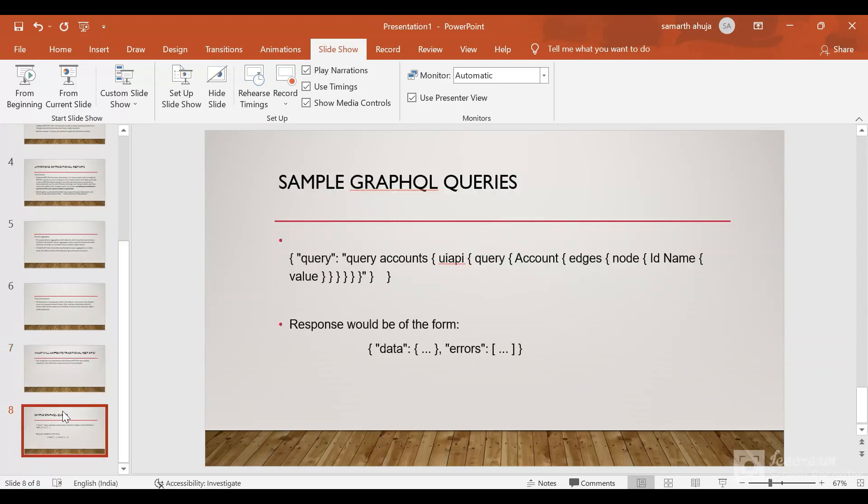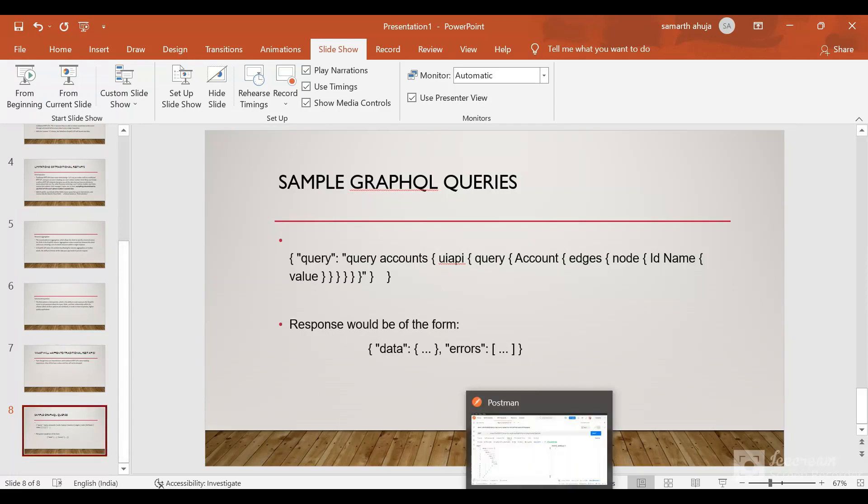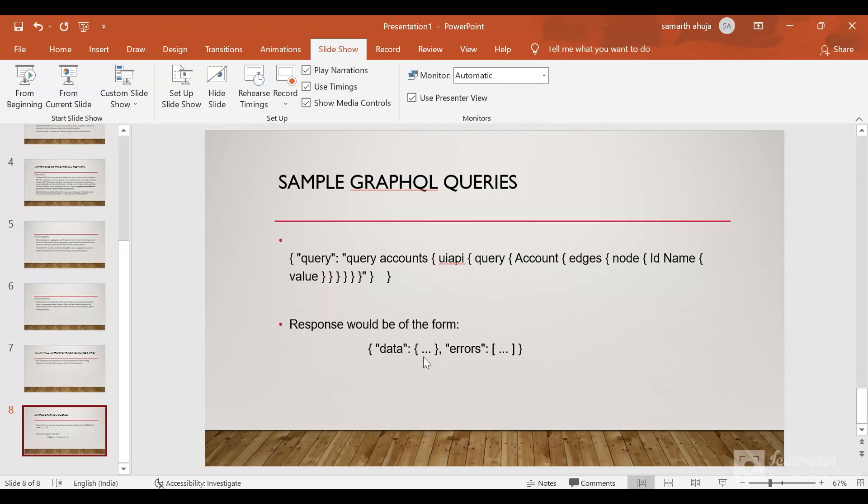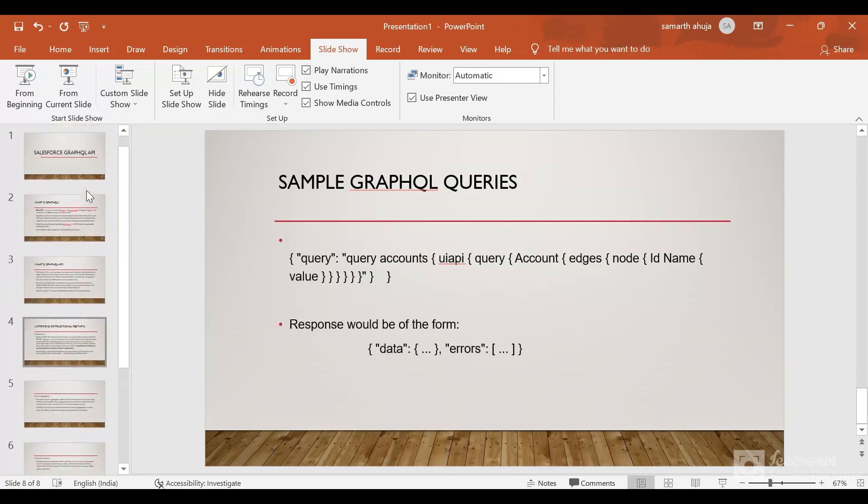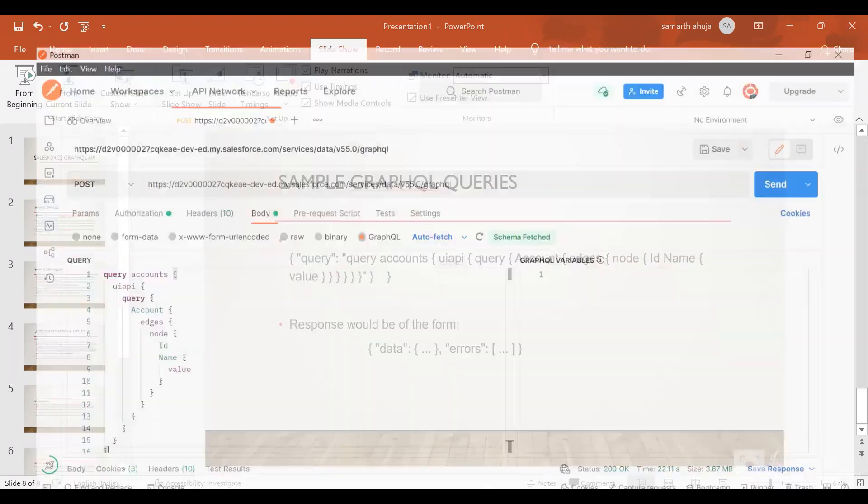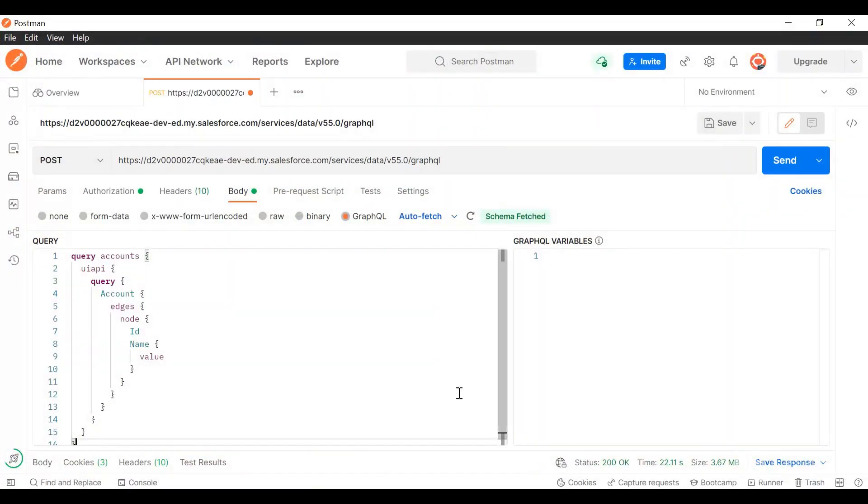So now we have some sample queries. We'll do a demo from Postman and I'll show you how to make a Postman call and give the body for the GraphQL queries and how response would be returned. Response would be returned by these two keywords: data and errors. Data would contain all the data and errors would contain the errors. So now let's jump back to Postman.